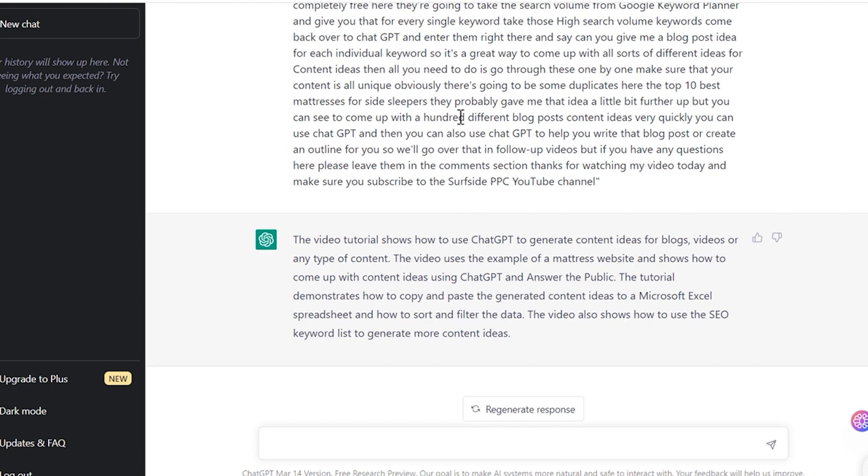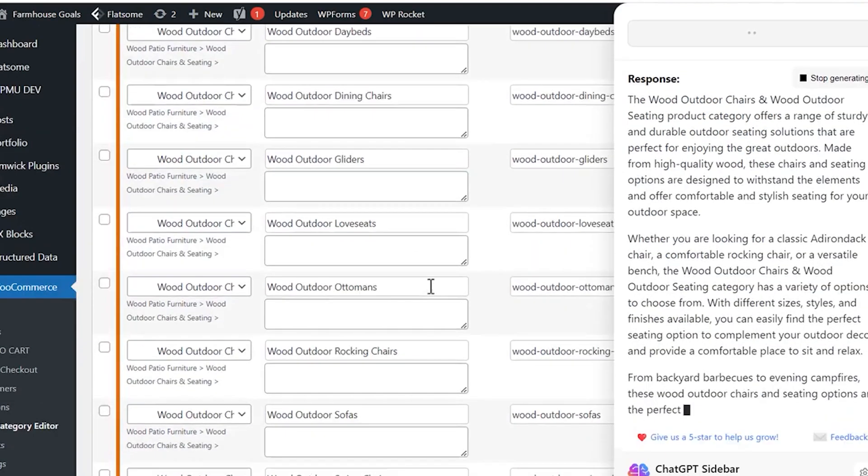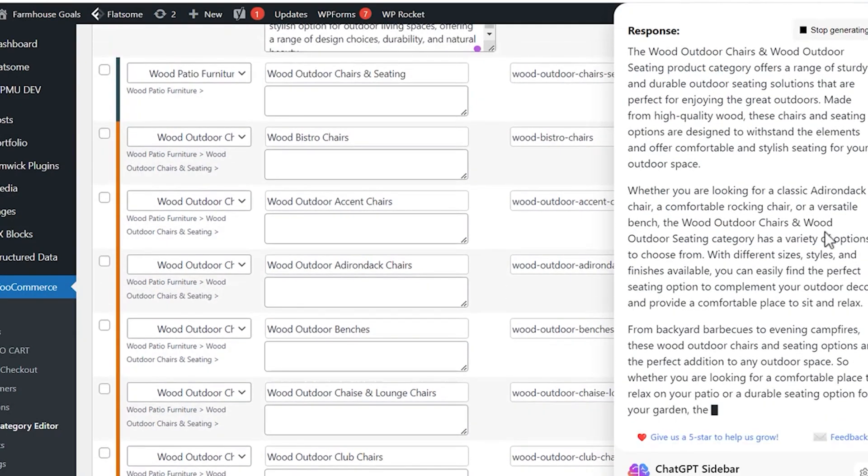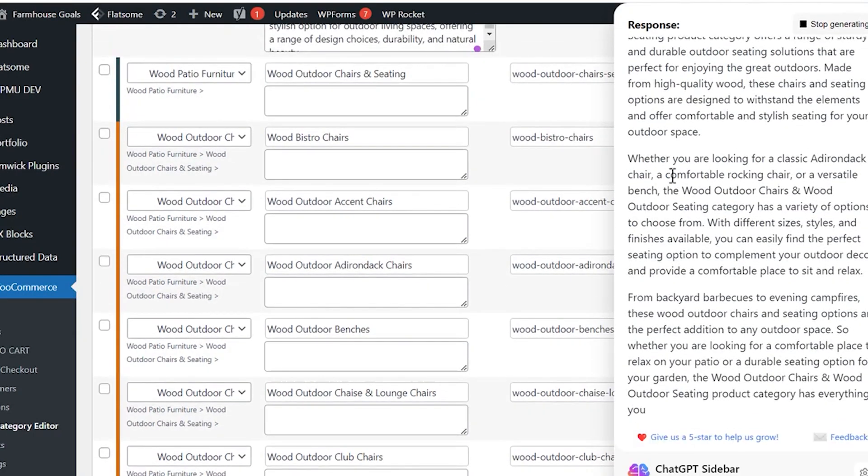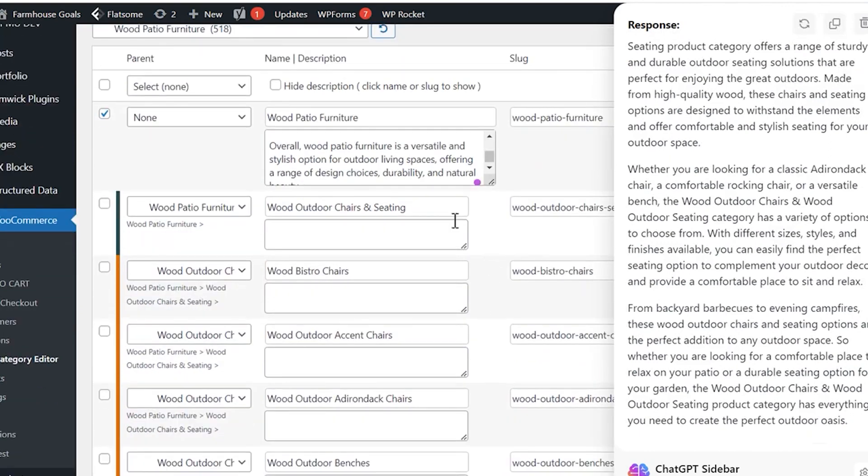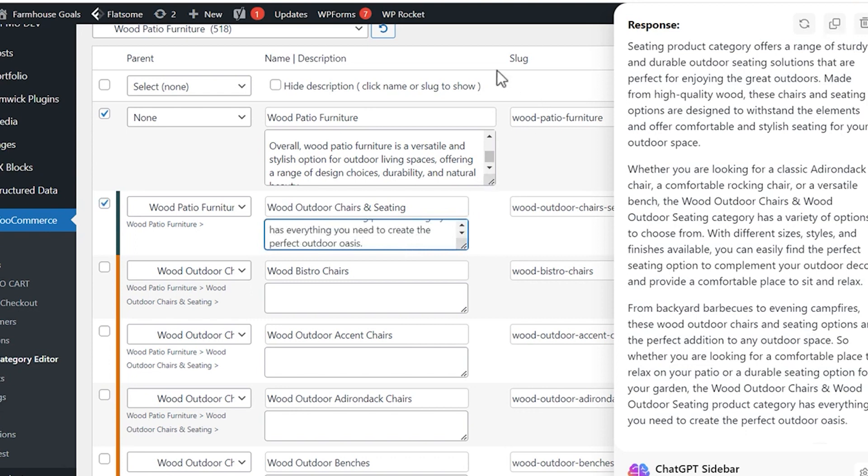Besides, the summary also displays a timestamp transcript on the right side. You can use these timestamps to jump to any part of the video. If you need advanced features like personalization or sharing notes, you'll have to subscribe to its paid plan, which costs $15 per month. But there is a free 7-day trial available.